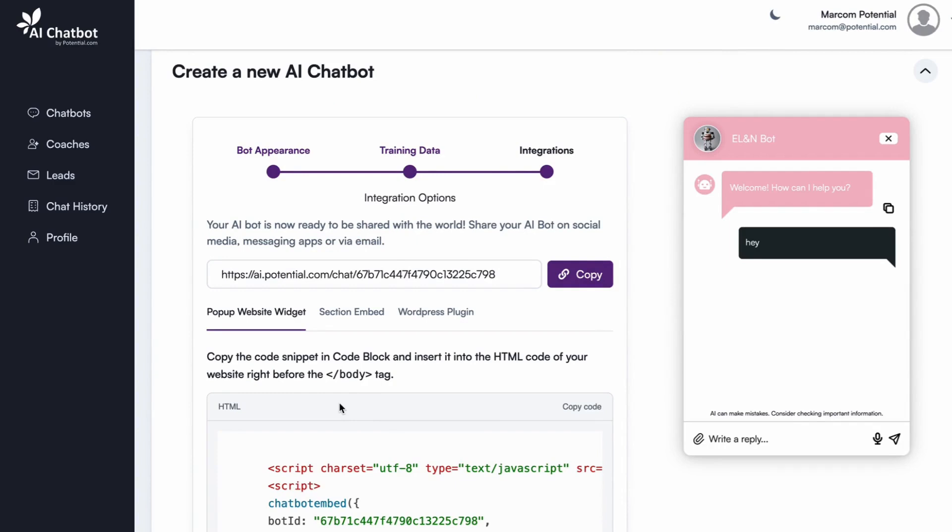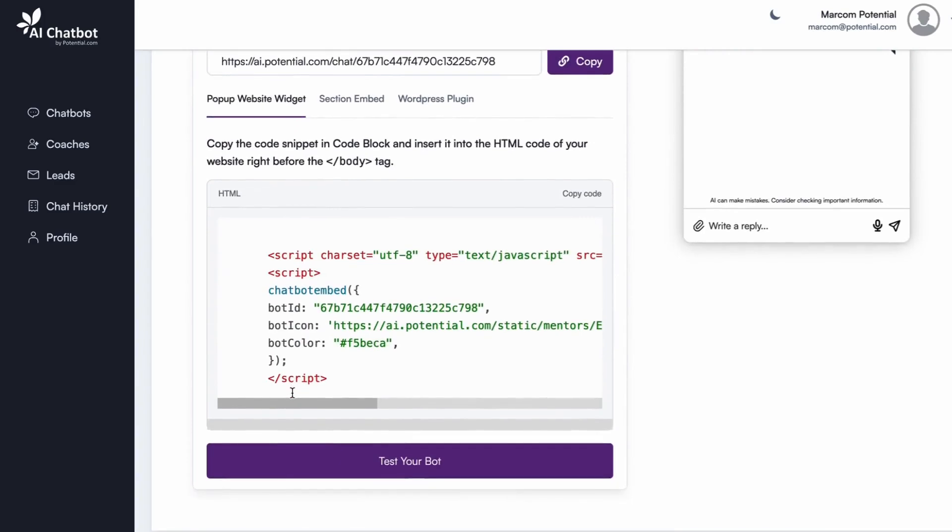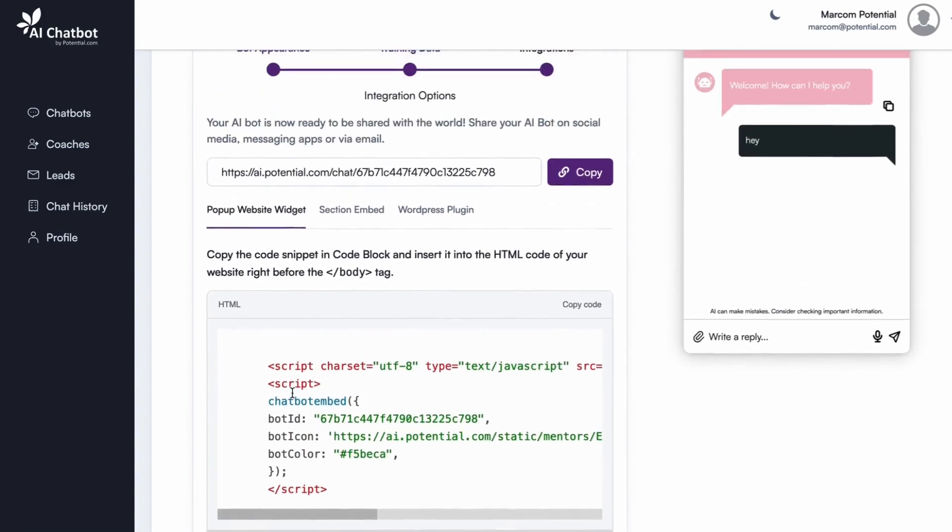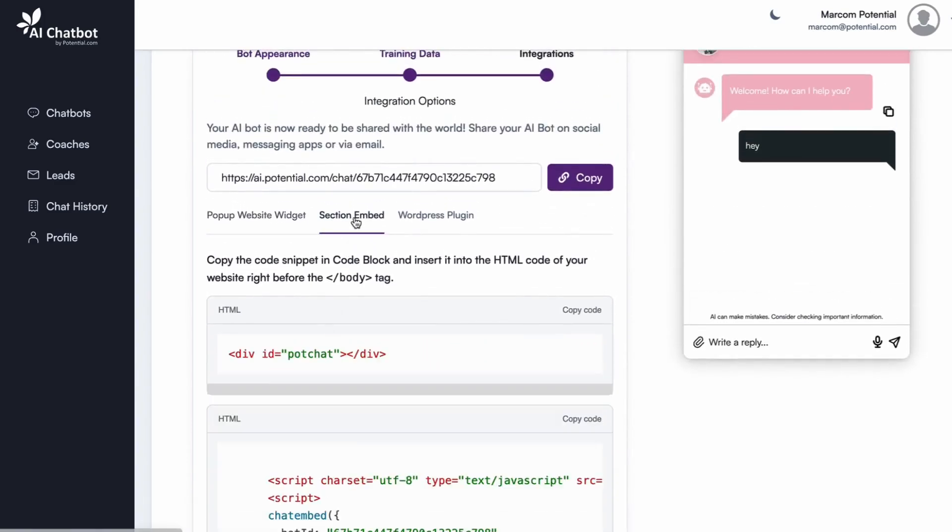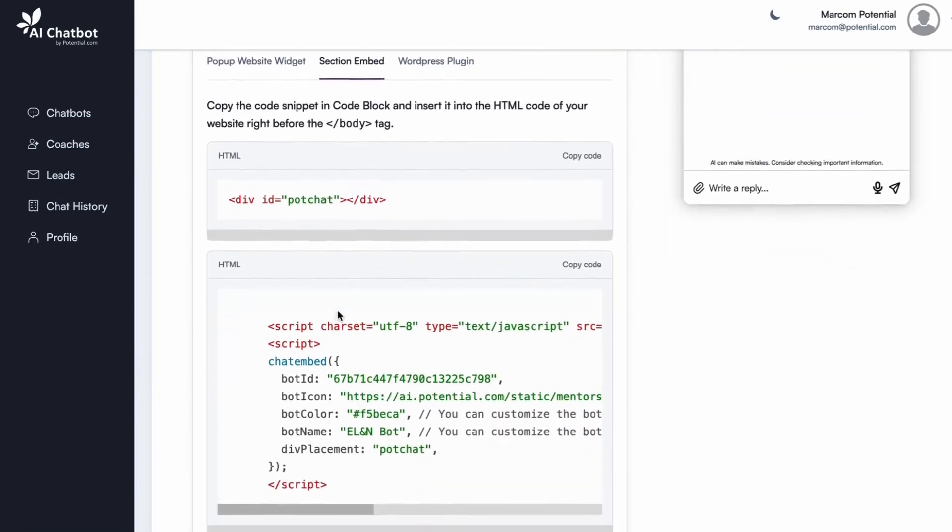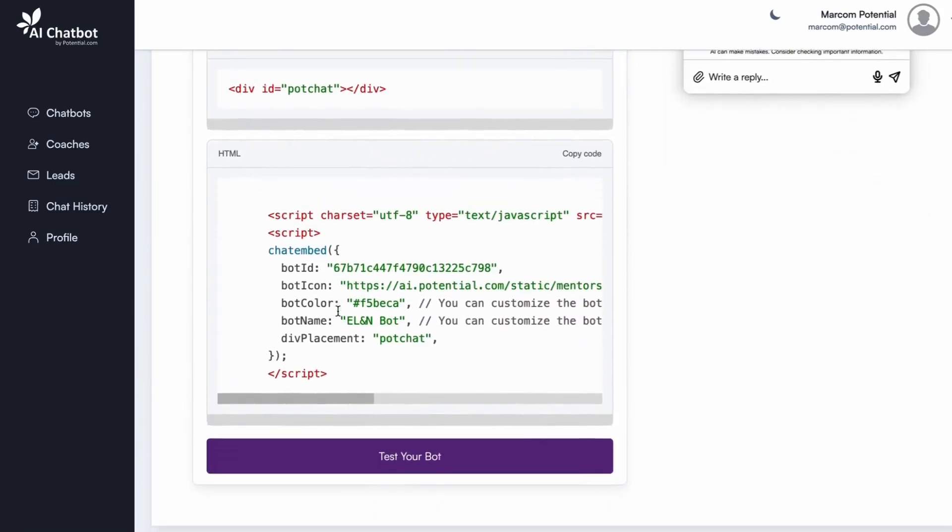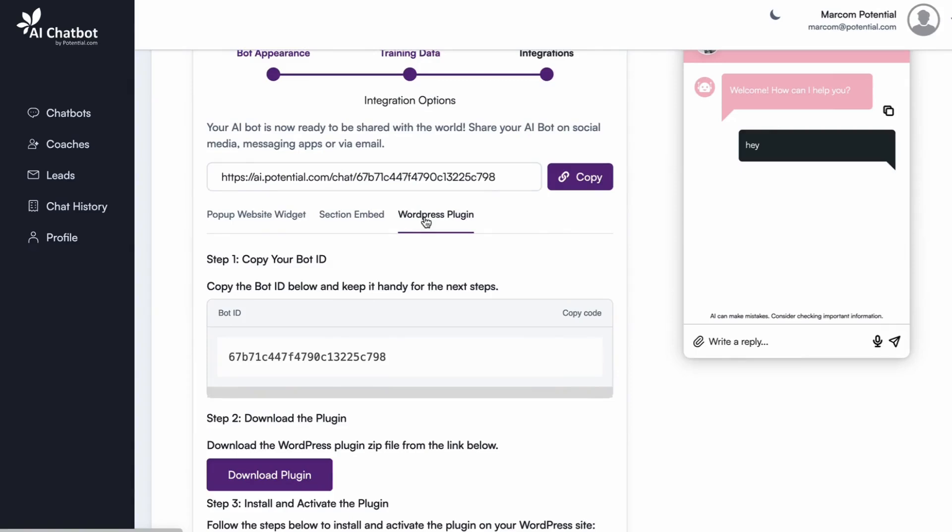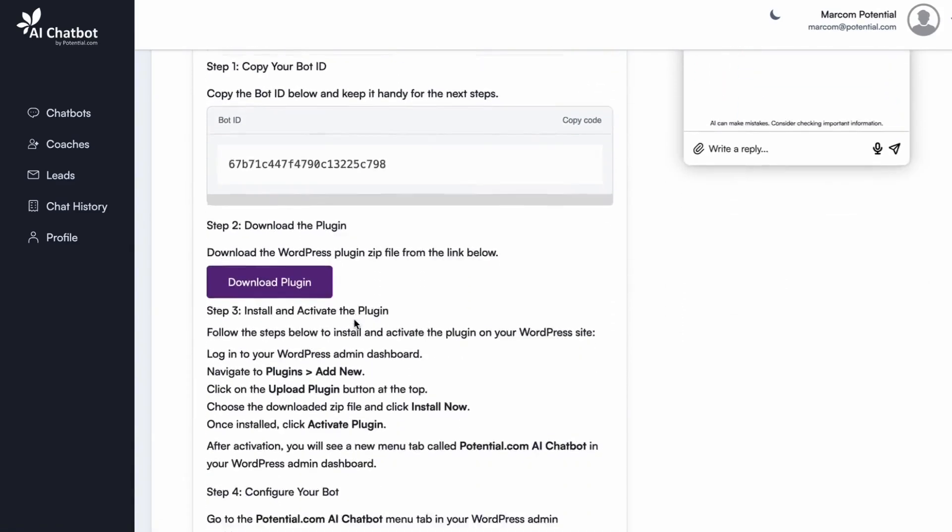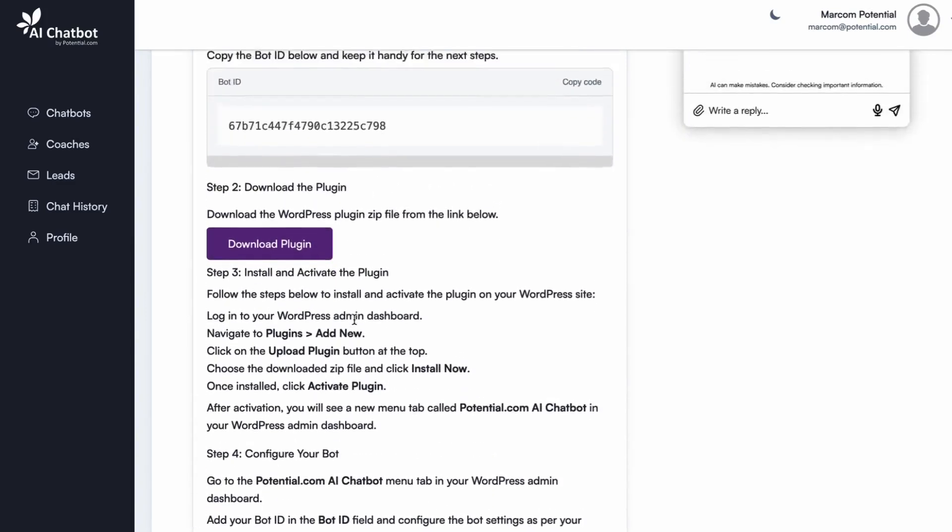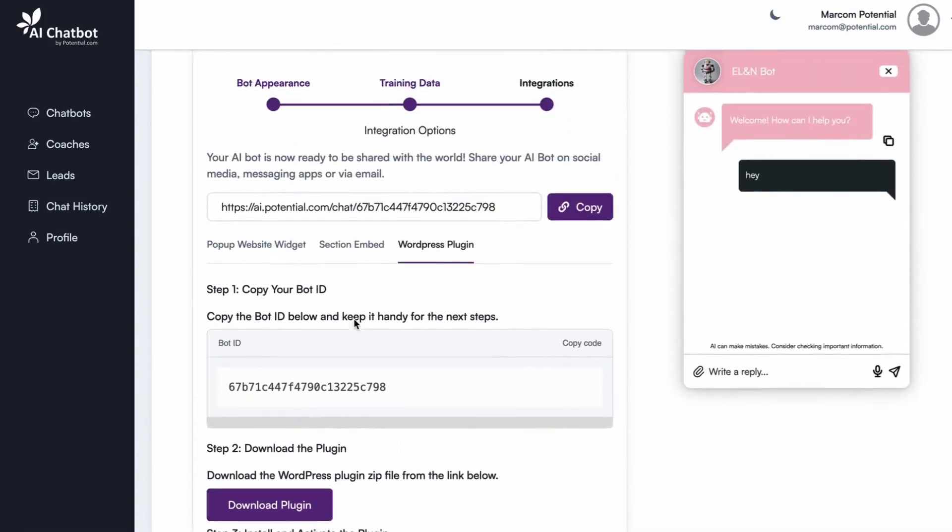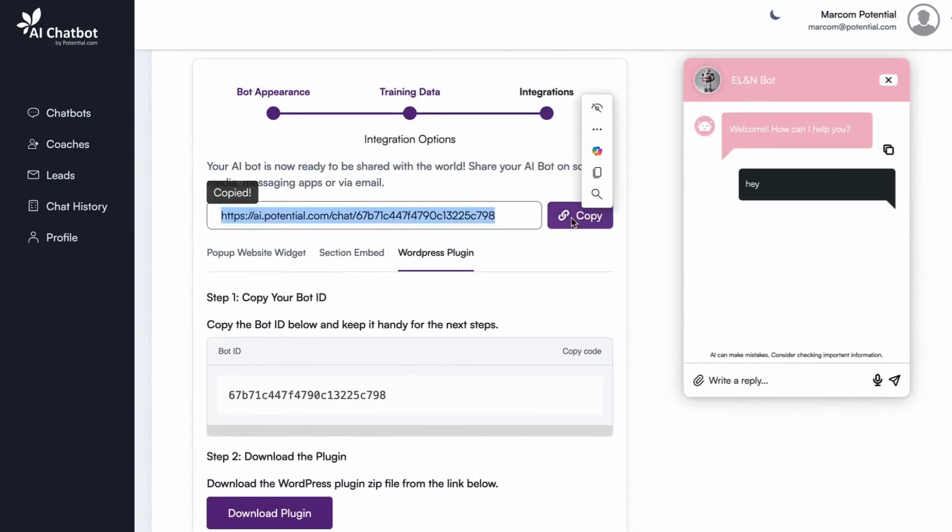You have multiple integration options. Website pop-up widget: display the chatbot as a floating pop-up on your website. Embedded section: insert the chatbot inside any web page. WordPress plugin: easily integrate with WordPress sites through this plugin. Simply copy and paste the integration code where needed following the detailed instructions.